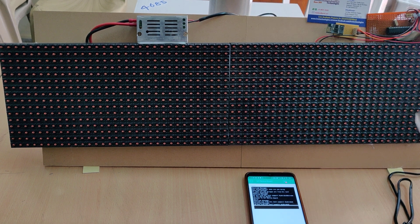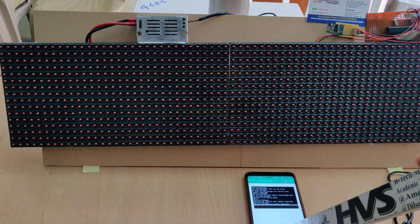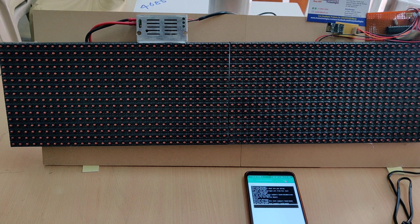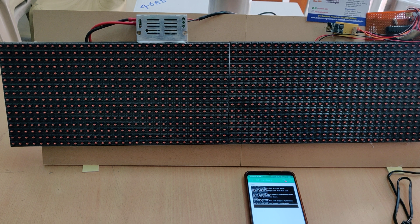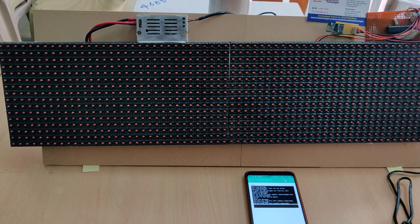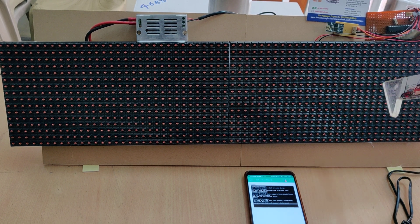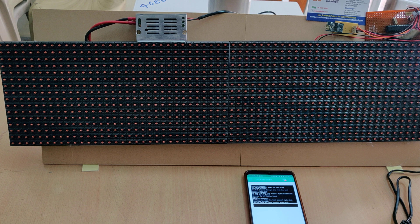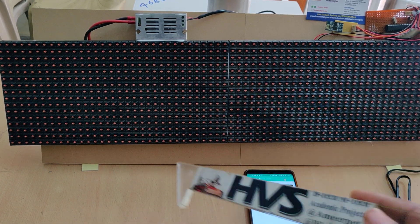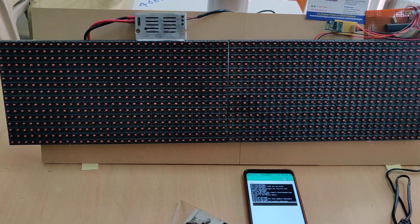Whenever we send a message from the Blink app, the buzzer will be indicated as a new message got arrived for one second, and then after the message will be scrolled continuously on this P10 LED modules.